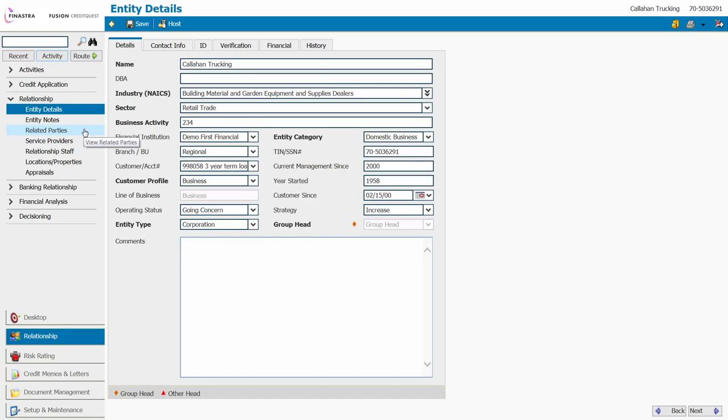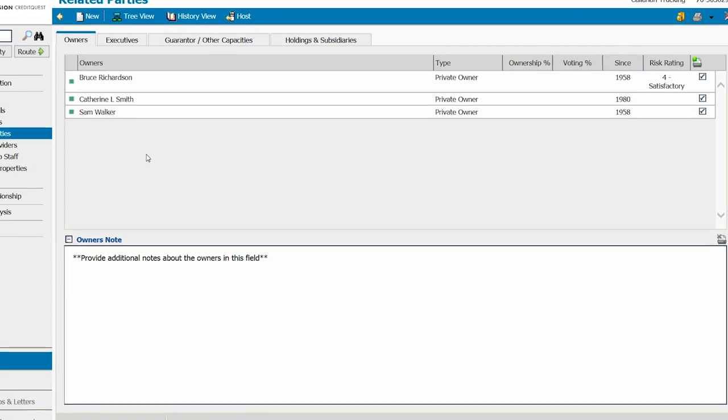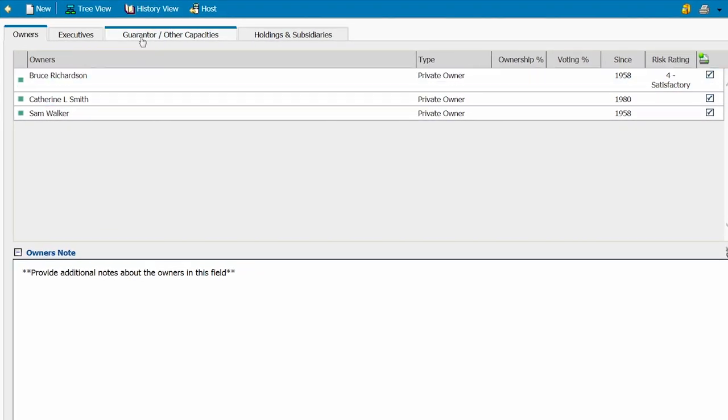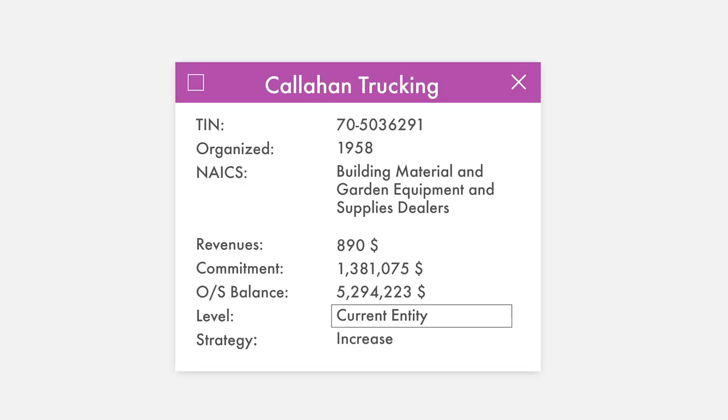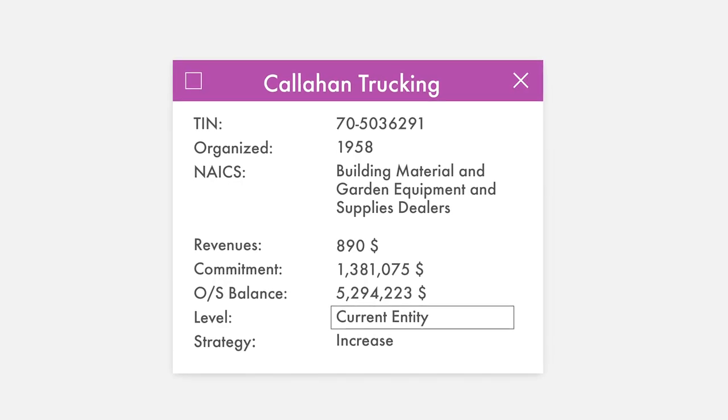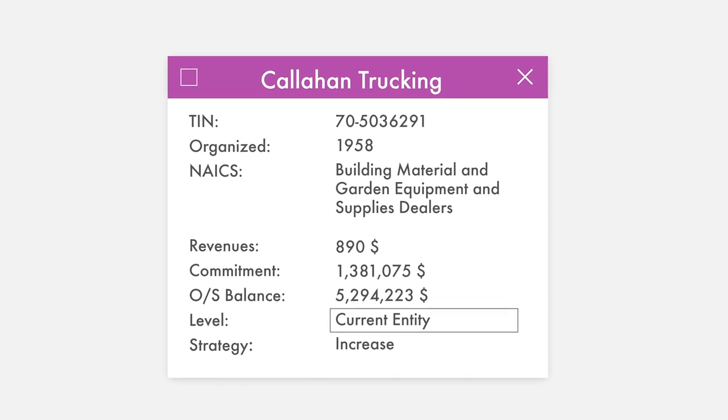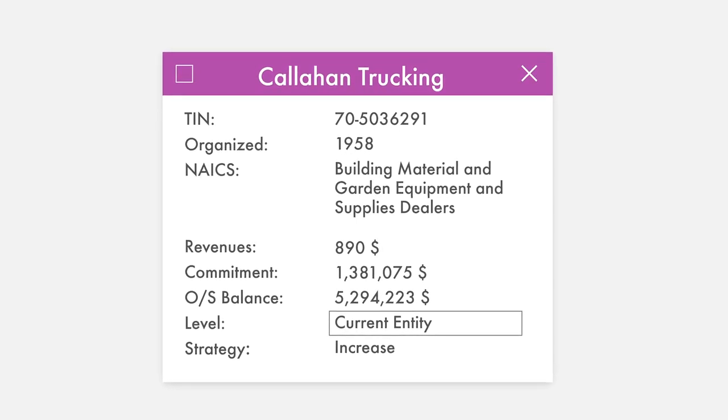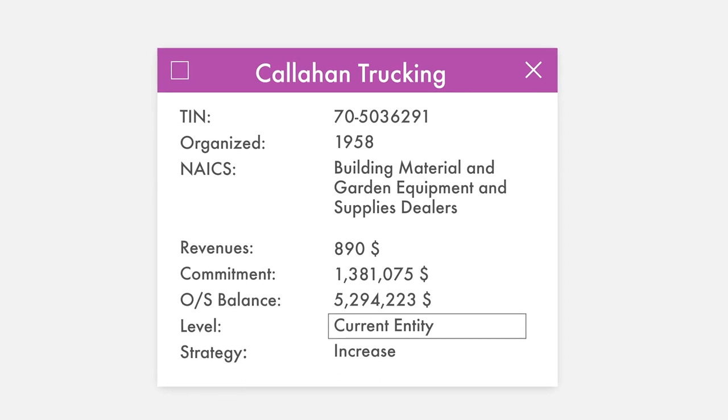On the dashboard, we see a new loan request for our customer. In a matter of seconds, data for the borrower and related parties is retrieved from our core, pulling in loan, collateral and deposit balances and providing a detailed snapshot of total exposure as seen here in the ownership tree view, saving hours for my business development officers.